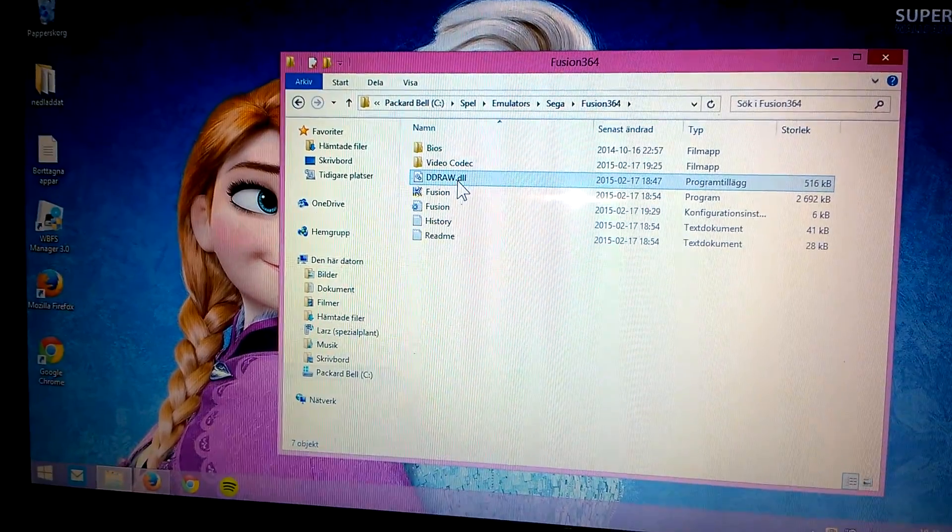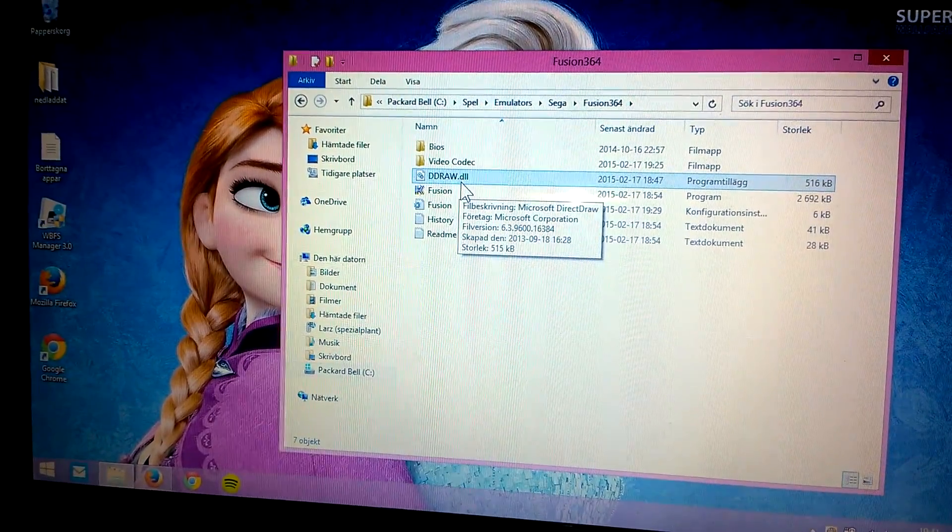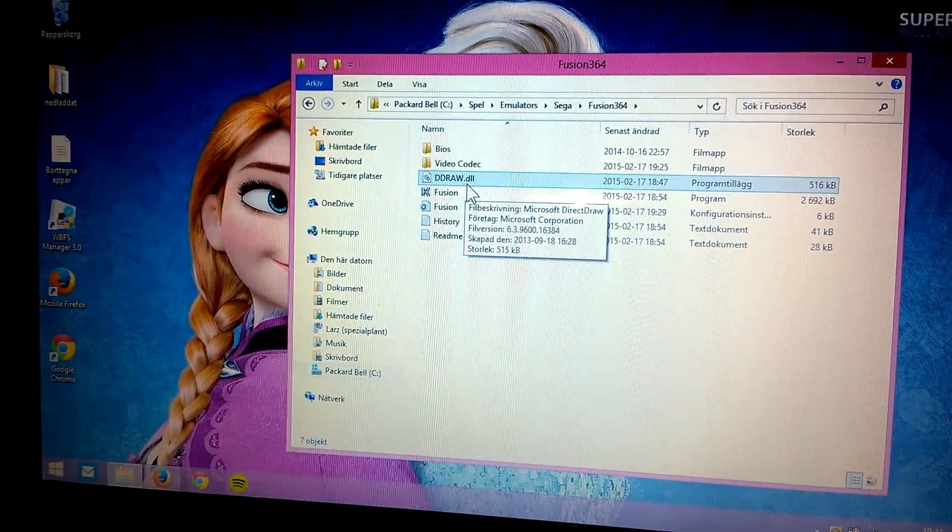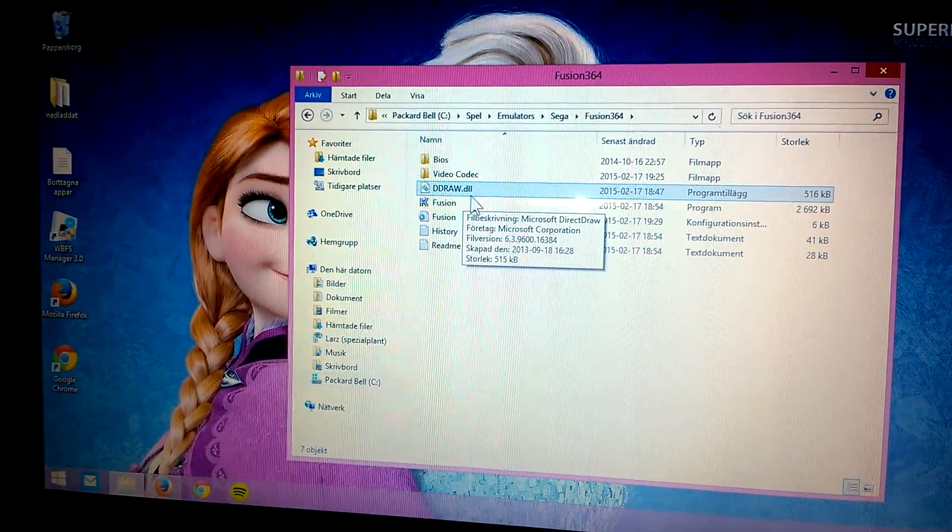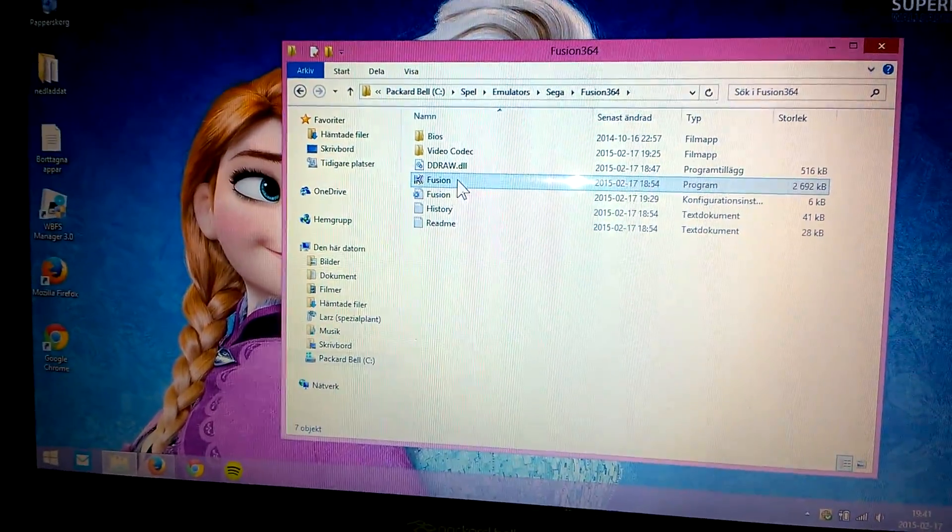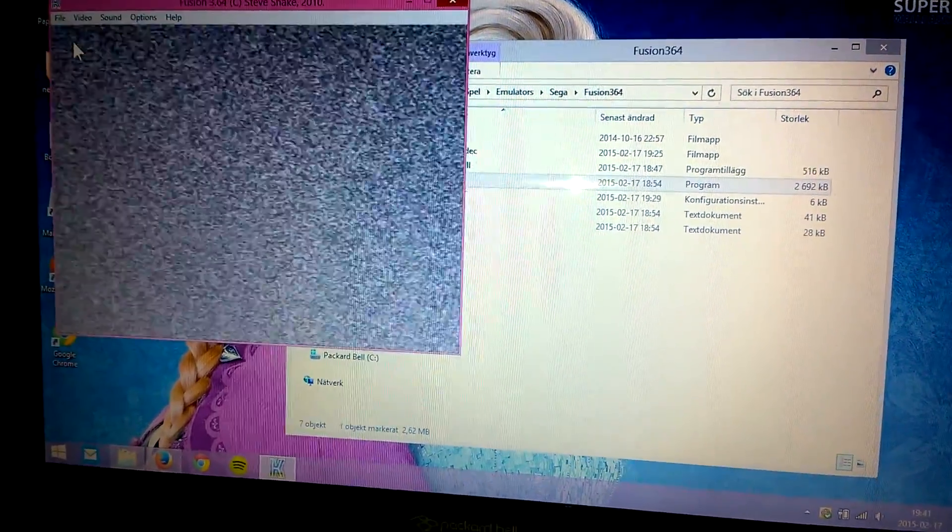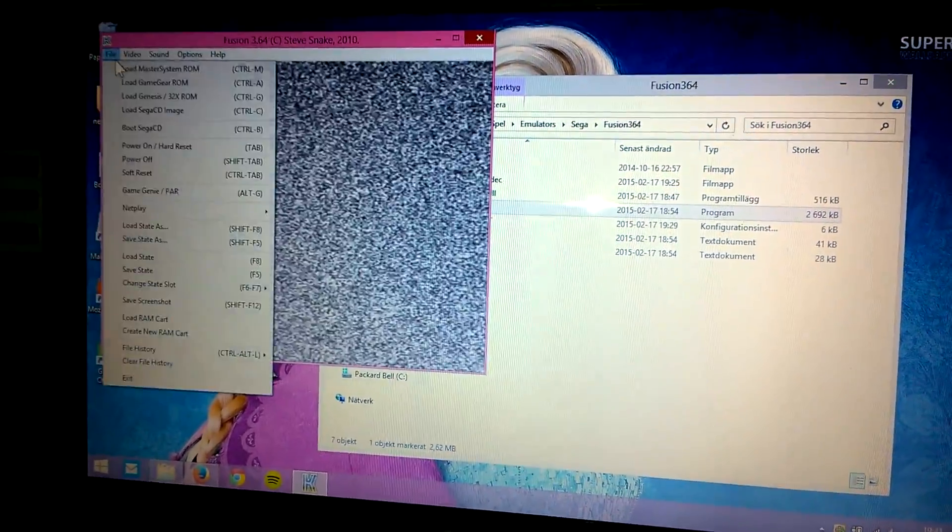Take that DDraw.DLL file, put it next to Fusion and boot up Fusion.